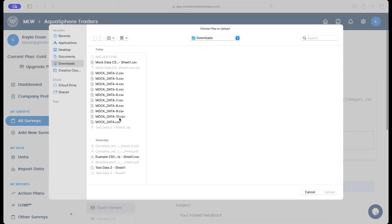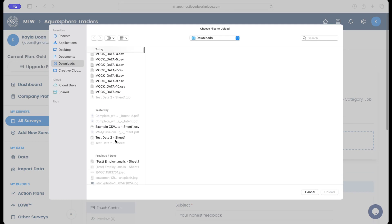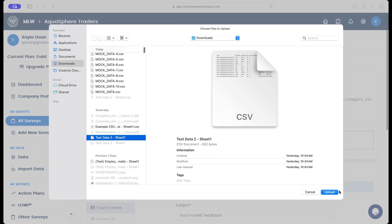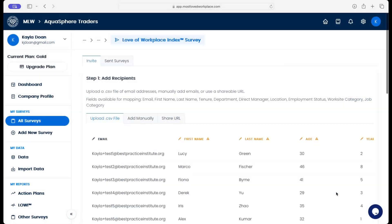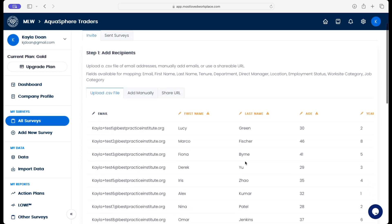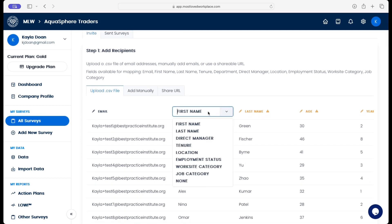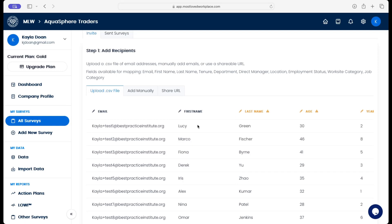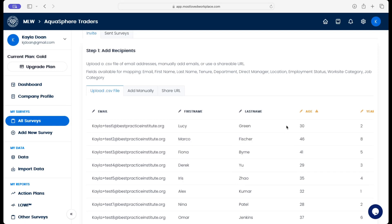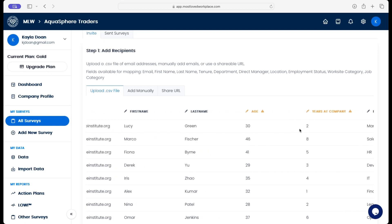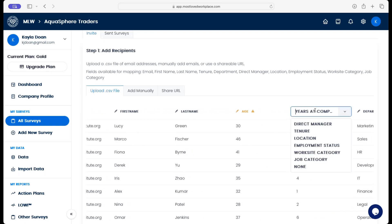When you go to upload your data, we can now do custom cohort mapping, which is really exciting. And so in this CSV upload, you can see that I have some column headers that I can map to the default list that we allow.